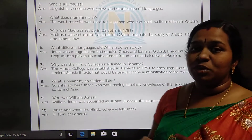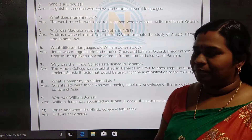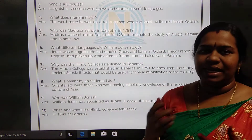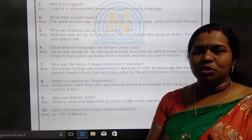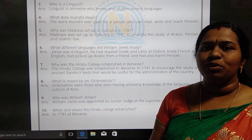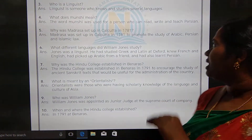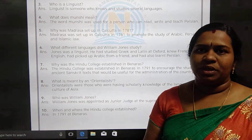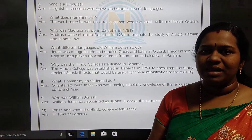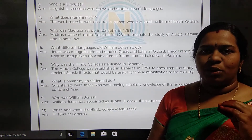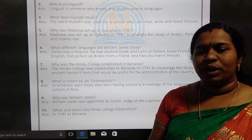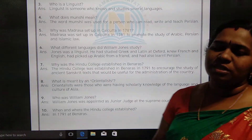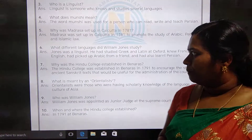What does Munshi mean? In India, a Munshi is a person who knows how to read, write, and teach Persian. A person who can teach, read, and write Persian is called a Munshi.